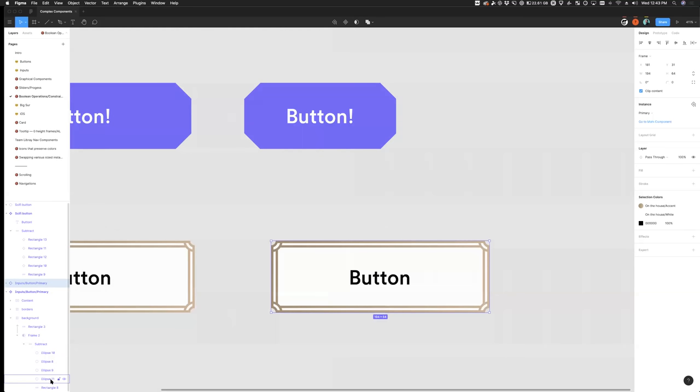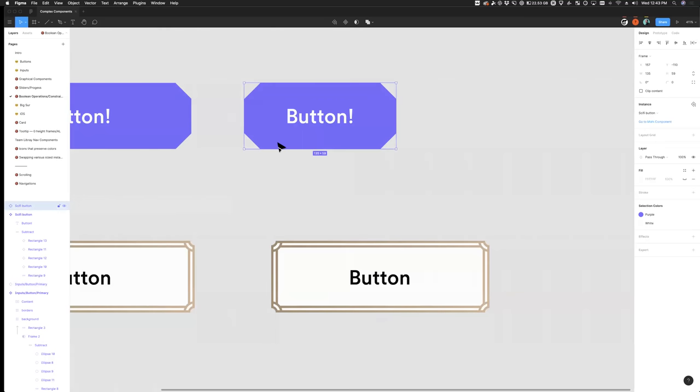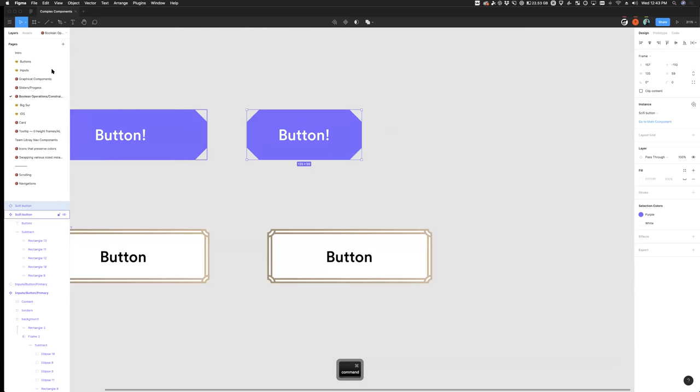Constraints within Boolean groups hold even with complex effects and masking applied. The trick doesn't work great with auto layout since you need a background element, but for fixed-size components it's powerful. Raji shares a file link so everyone can duplicate and add the example to their own library.